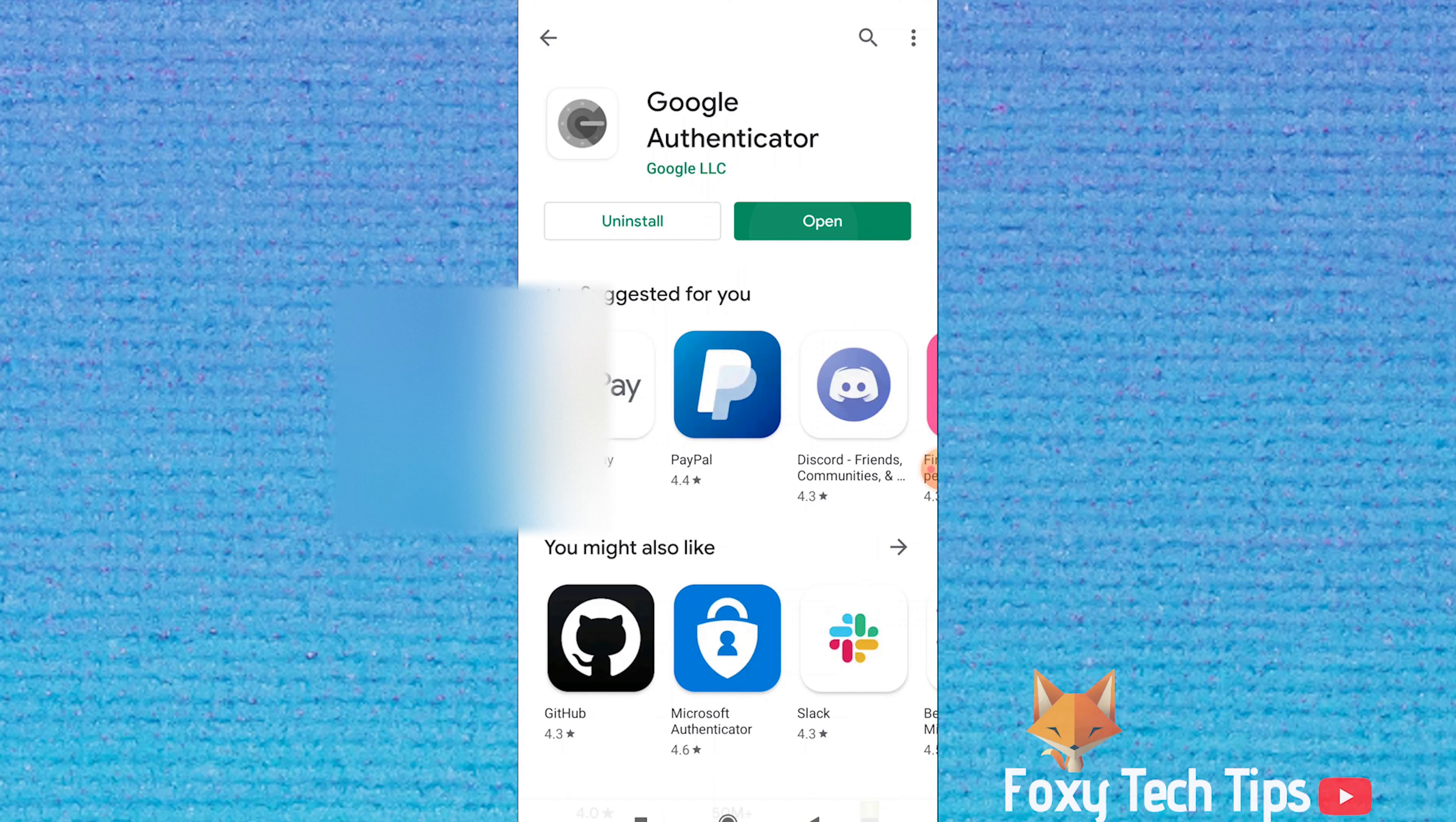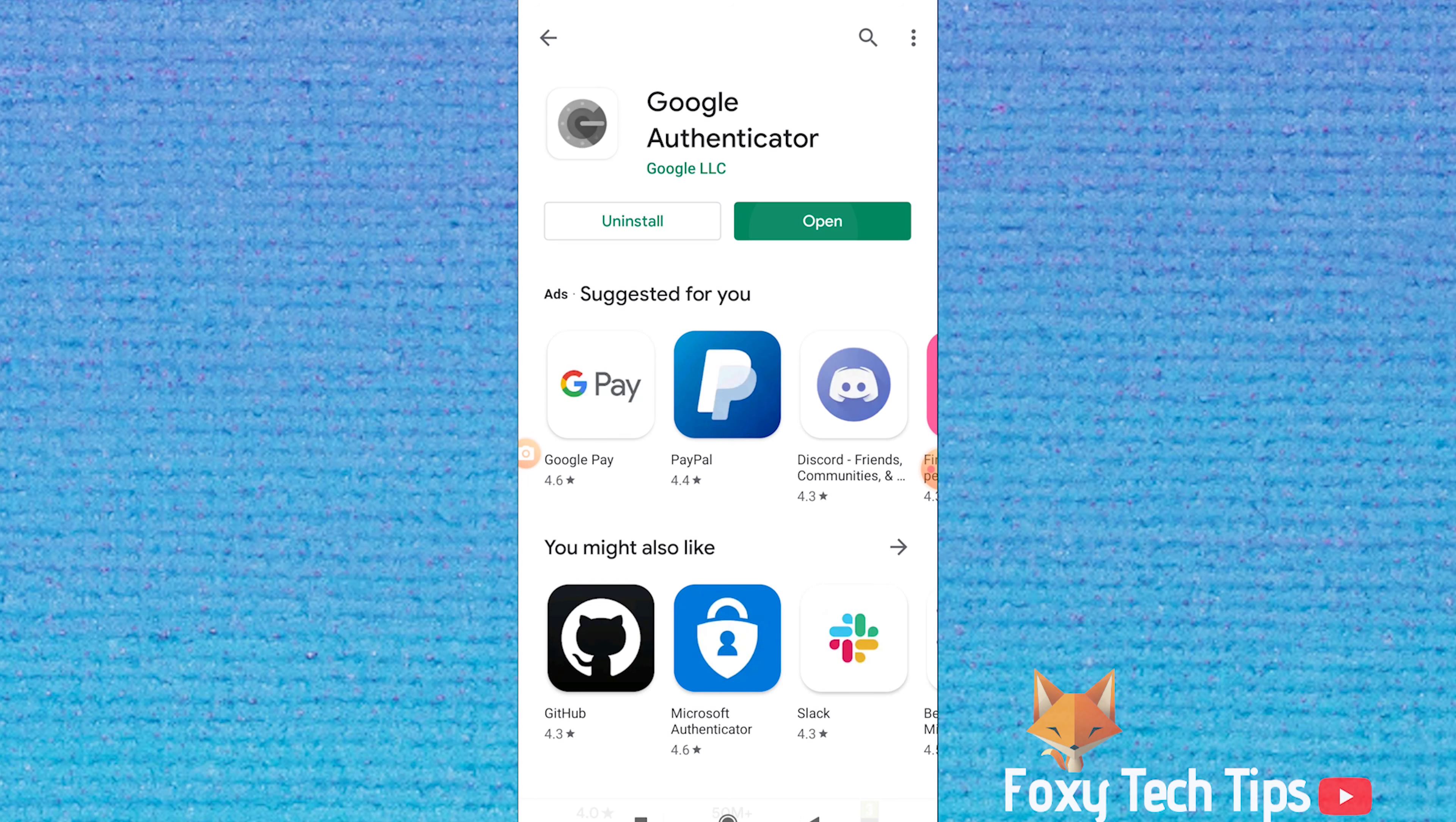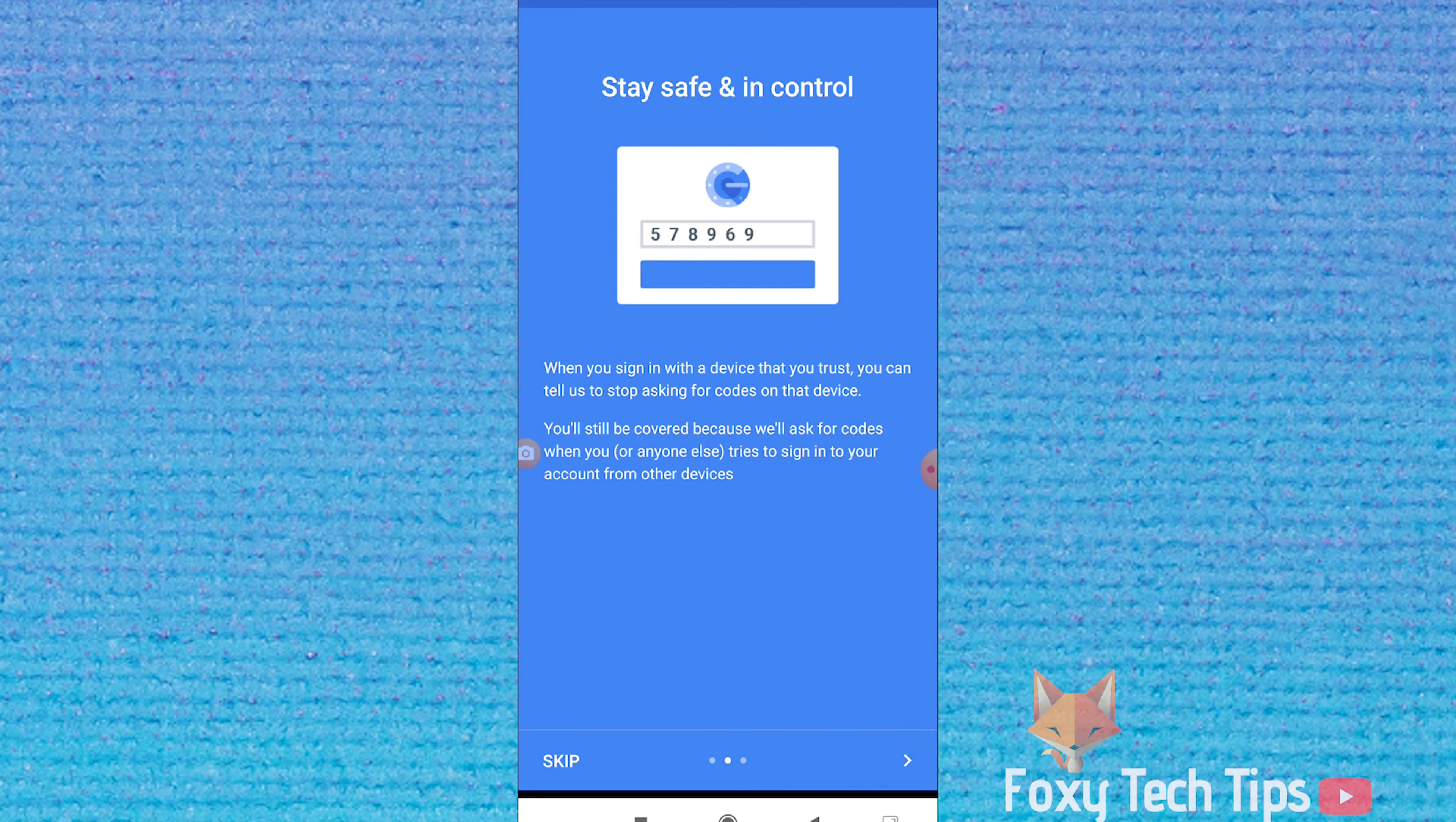On your phone, open up the Play Store or Apple Store and install Google Authenticator. Now the 2FA app is installed, we just need to connect it to Discord.